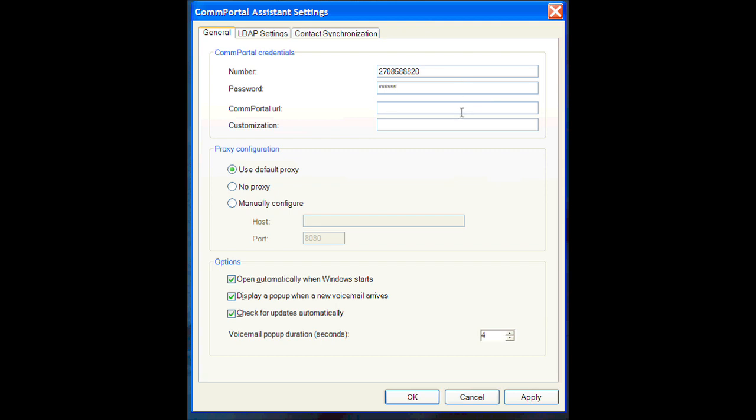On the Comm Portal URL, you're going to want to type in HTTP colon forward slash forward slash callduo.com.